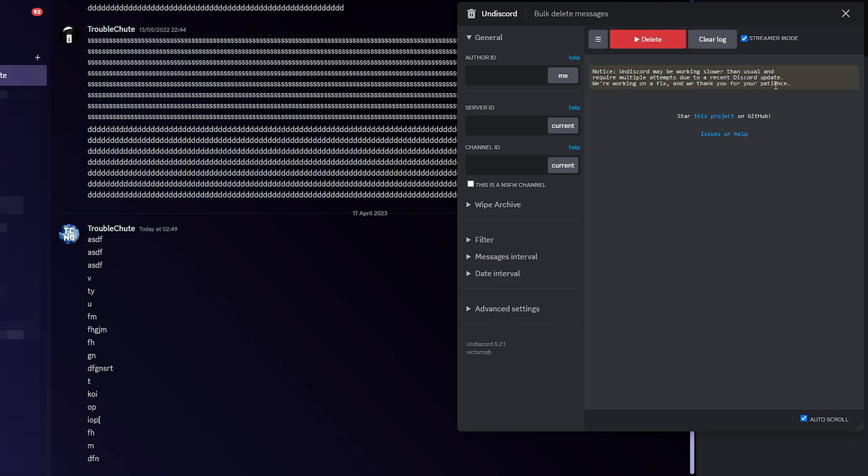This script used to be pretty fast, then it got a bit slower when Discord implemented some limitations, but now it may be running even slower. Regardless, leaving it going overnight or over multiple days to clear everything in a specific chat if you've been incredibly active is definitely something you can do.